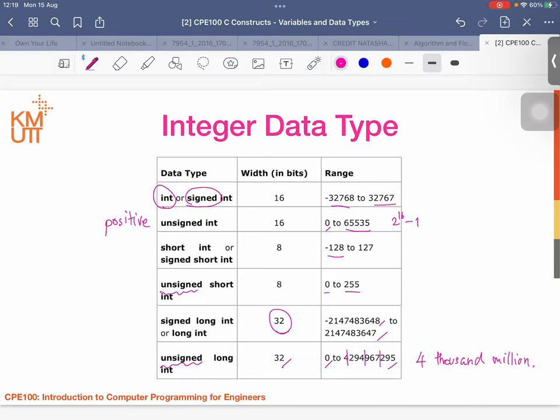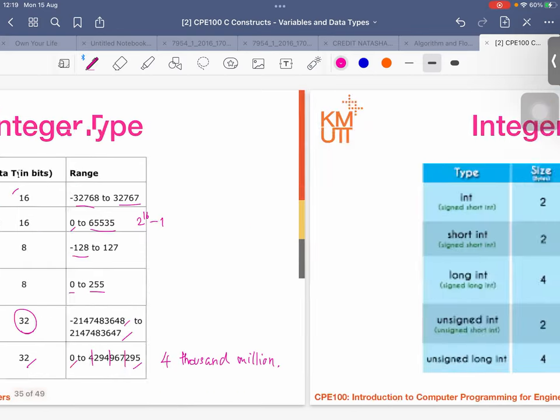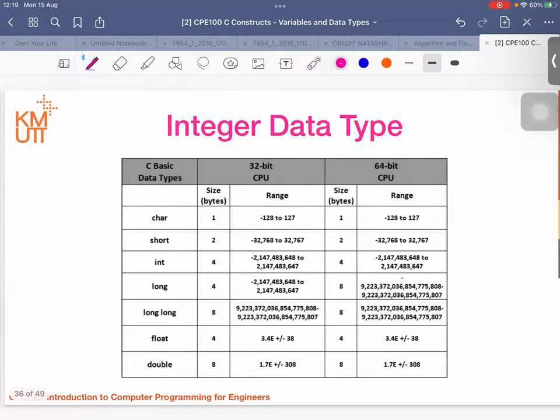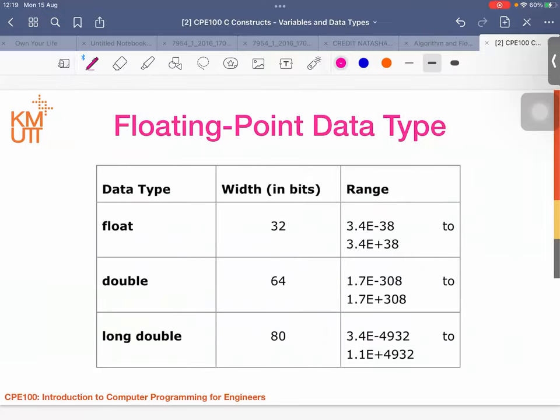Just remember that when you define or declare a data type, you need to know that the length of your number must not exceed the predefined range. This is a table for reference — check it yourself. And this is another table.